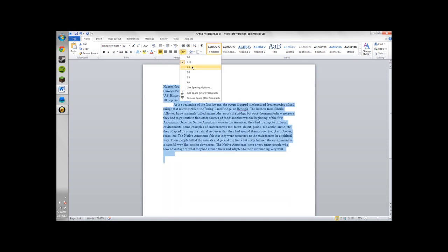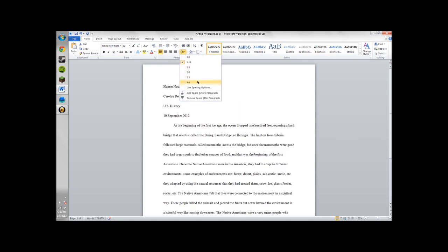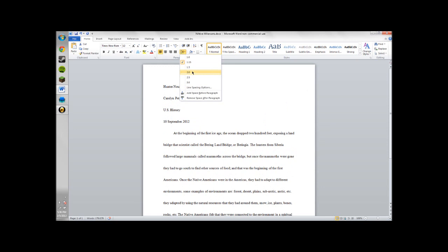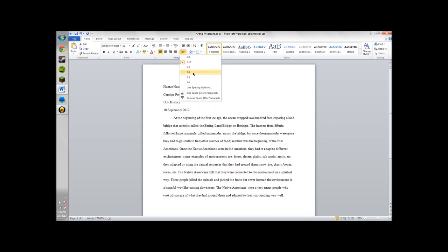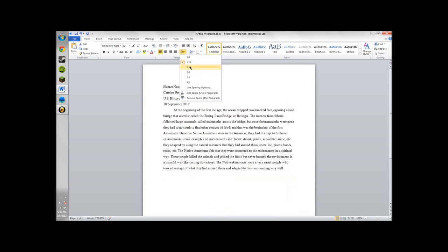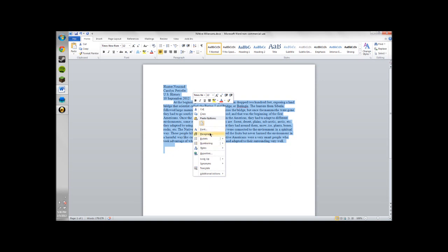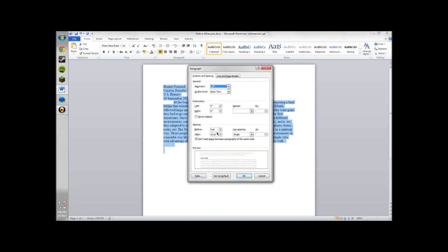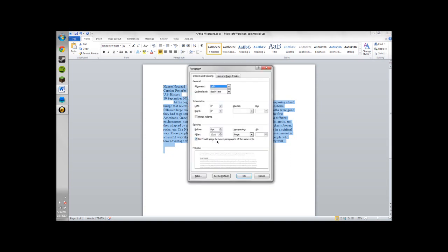There's 1.5, double, single. But the only way you can get the 'don't add space between paragraphs' option is through this menu.